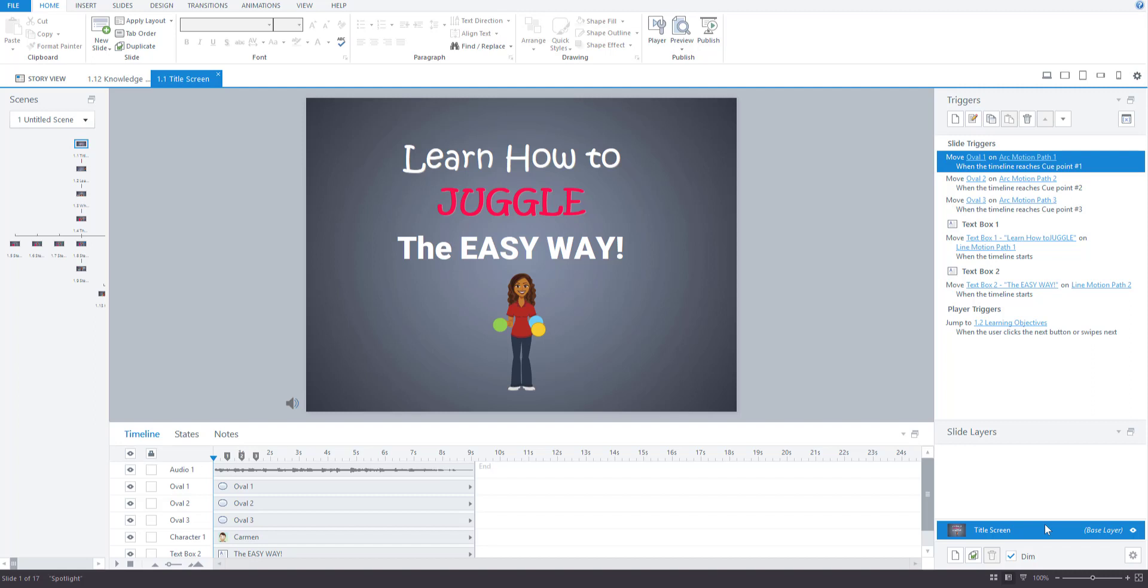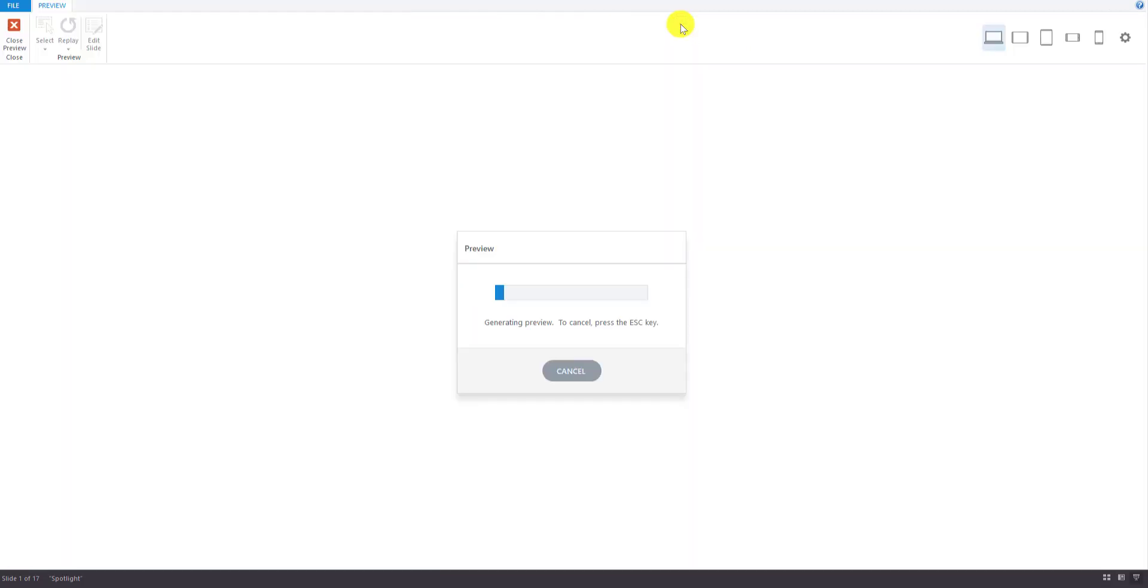You can also return to this video anytime you'd like as you are developing your own juggling course so that you can see how it all comes together. So let's preview the course now. I'm going to go up to preview here, and I'm going to walk you through the course.